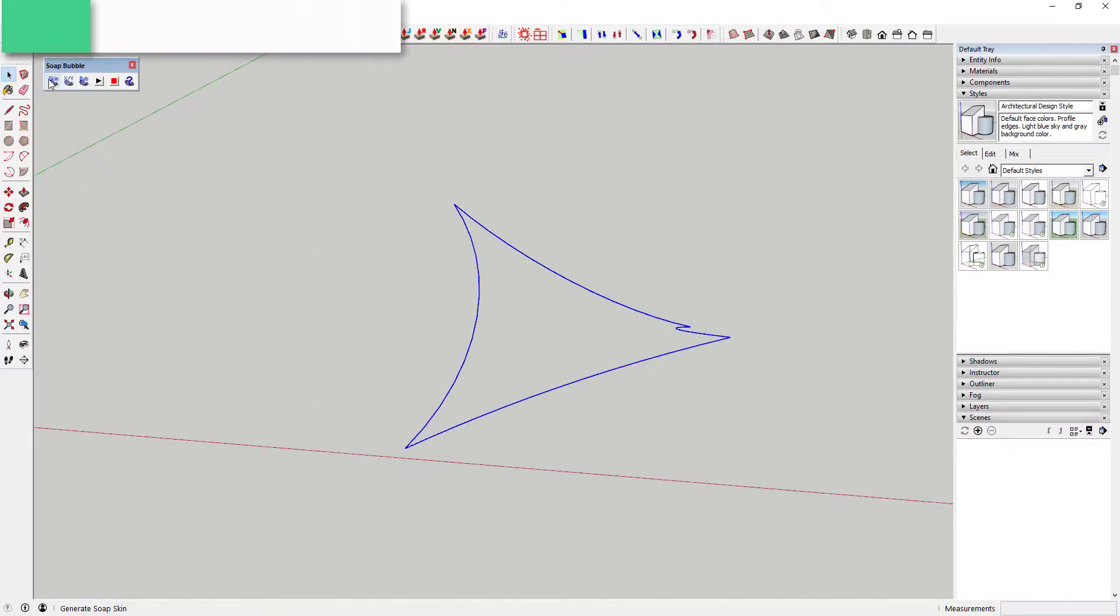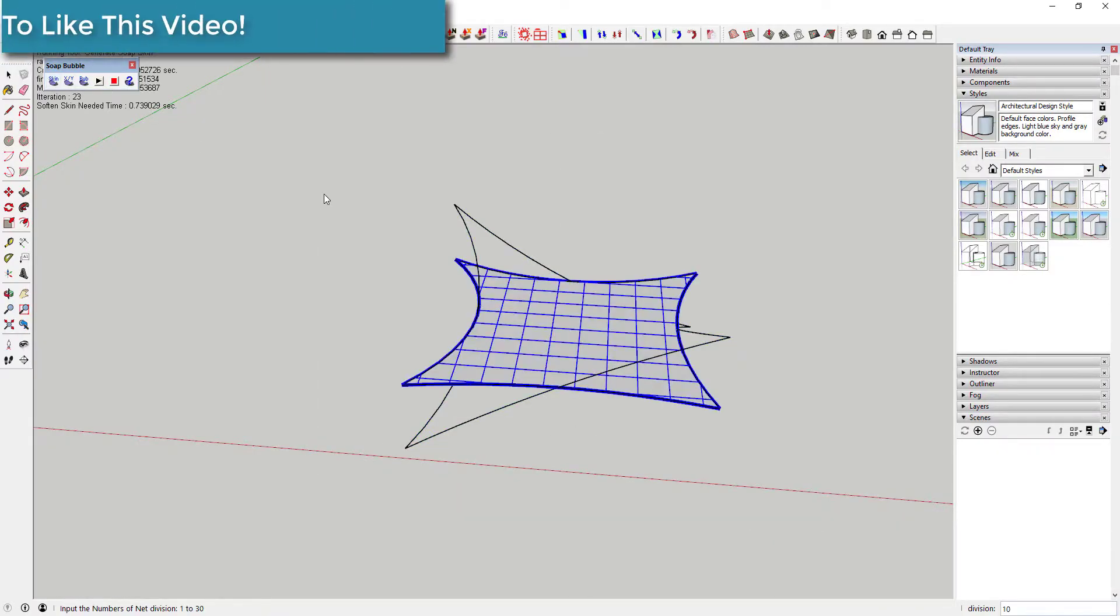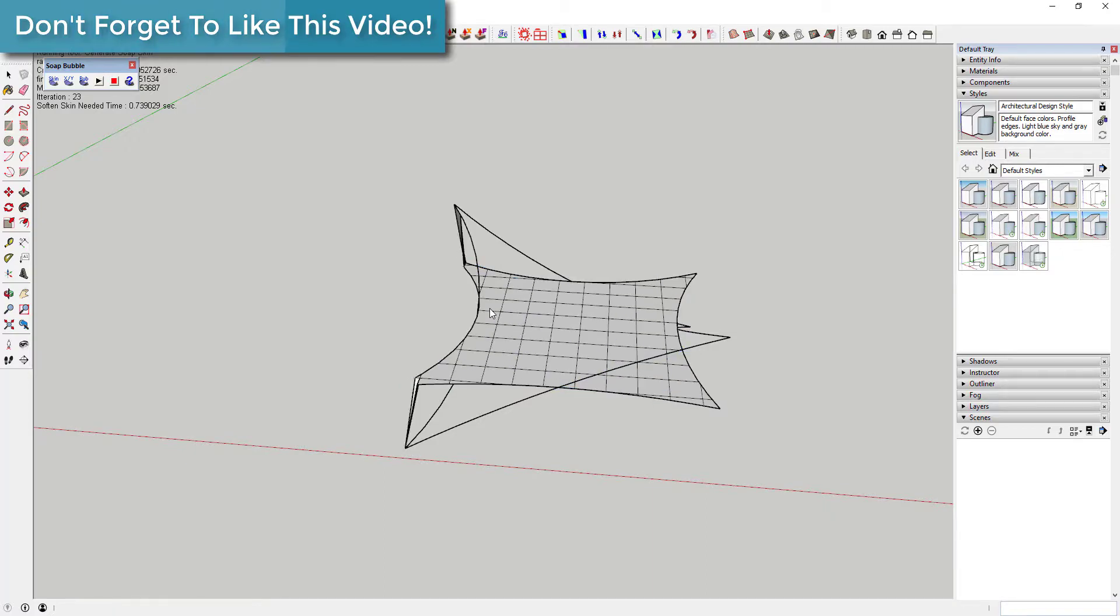So this extension can take three or more lines, as long as they're joined together to create a closed loop, and create a face between them.